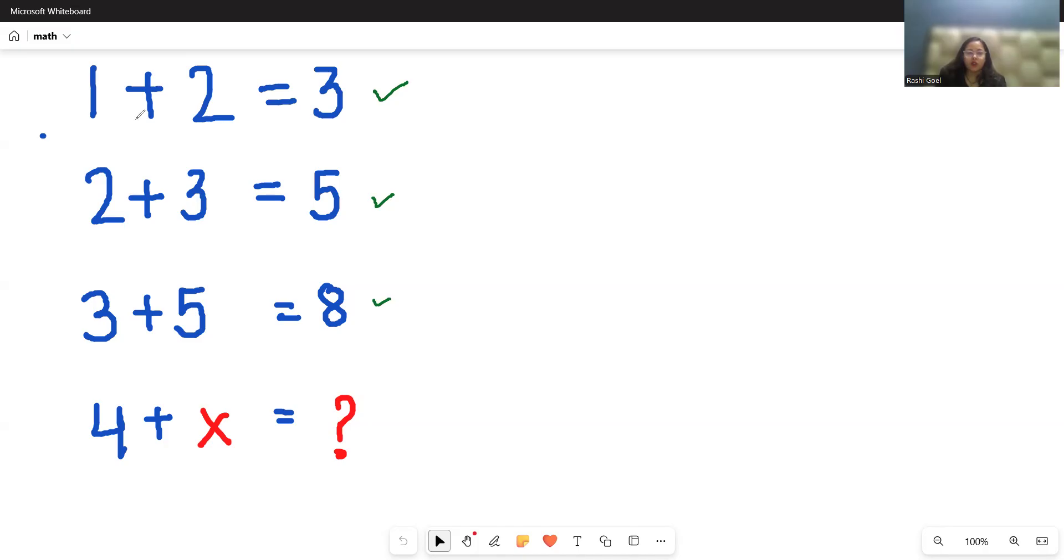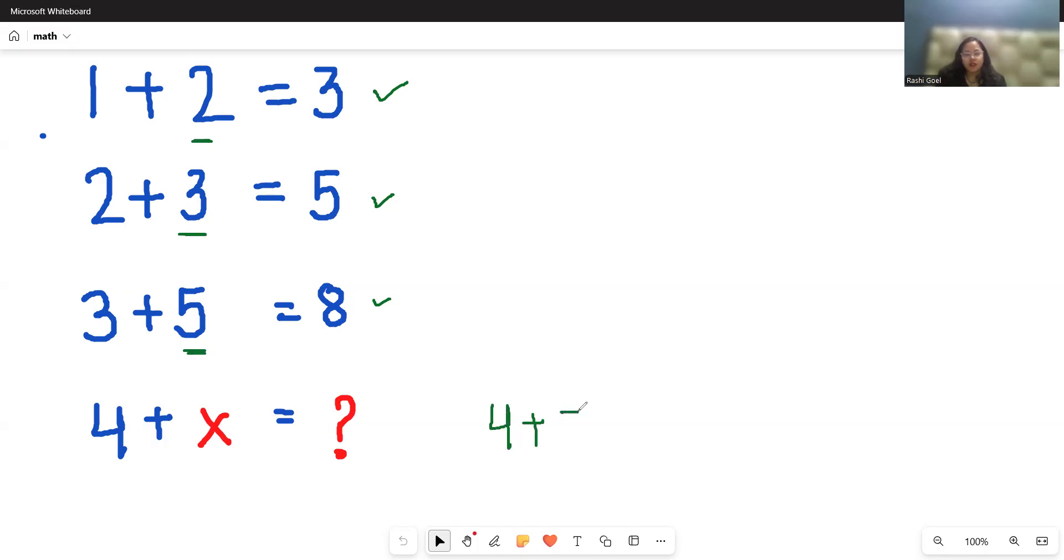But what we noticed in the first number, the second number is prime number, that is 2, third is prime, 5 is prime, the next prime number is 7. So 4 plus 7,